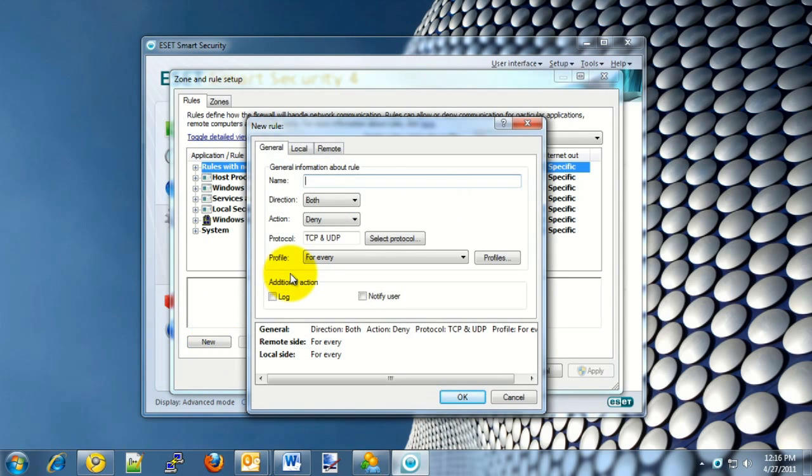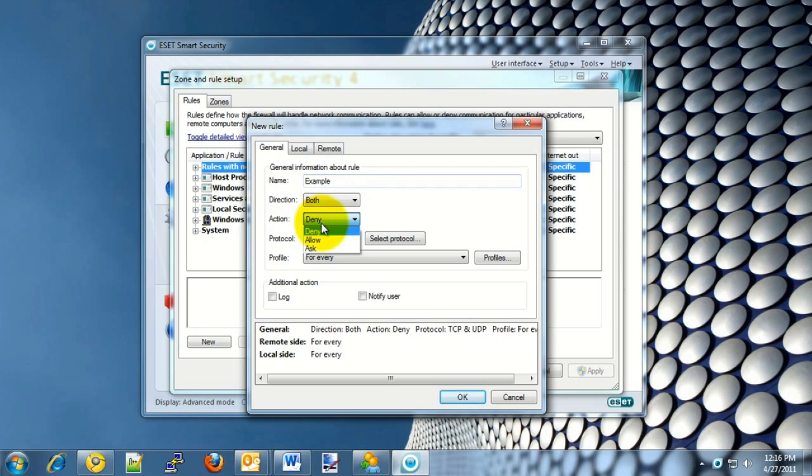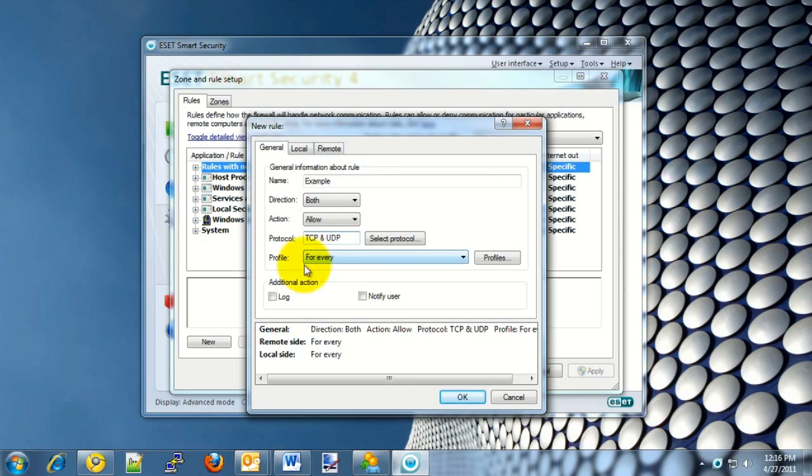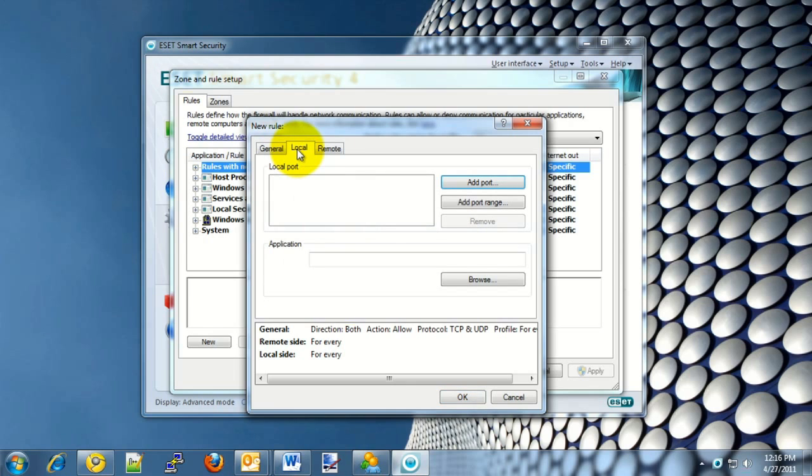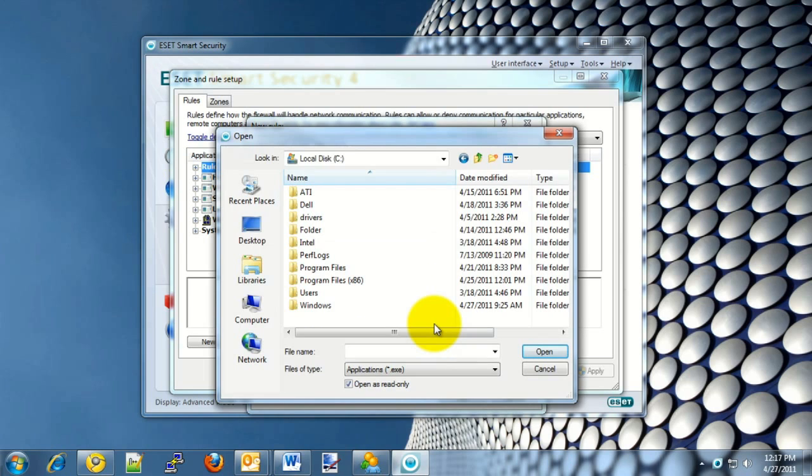The first thing to do is to enter a name. We will choose Example in the name for this example. The direction, in most cases, if you're wanting to allow a program access, you're going to want to choose both. And then for the action, go ahead and choose Allow. The protocol you'll want to leave the same and the profile you'll want to leave as well. Once that information has been set, click on the Local tab and then choose the Browse option.